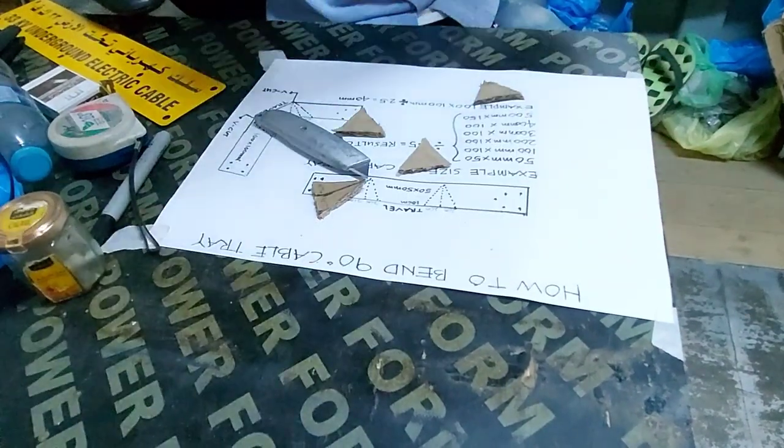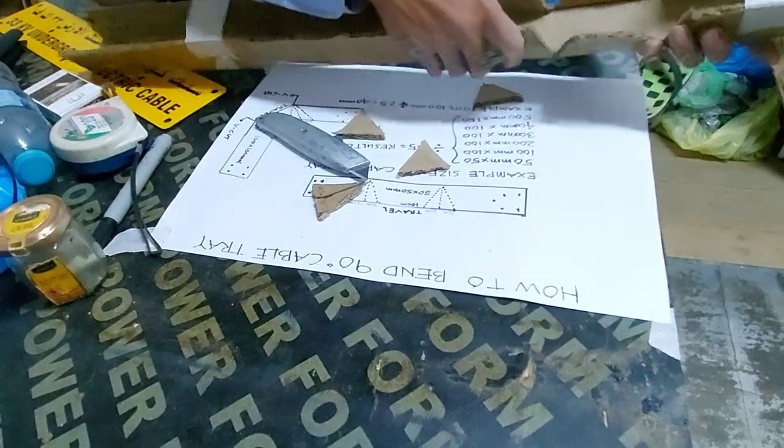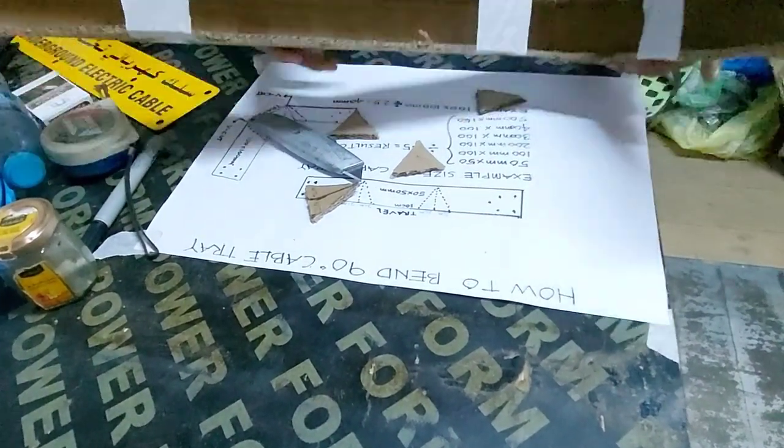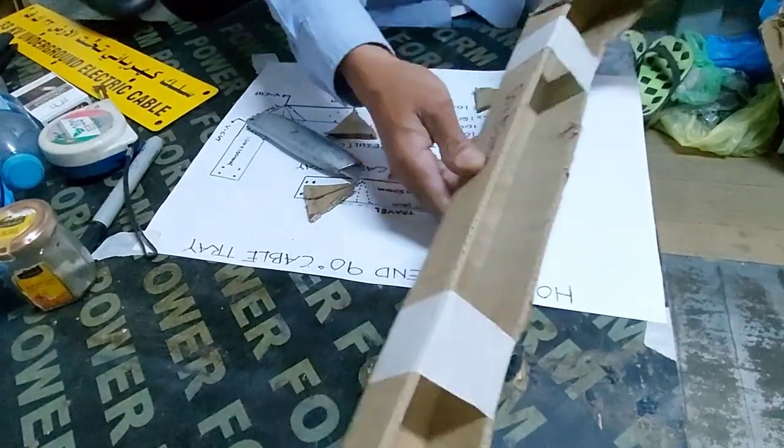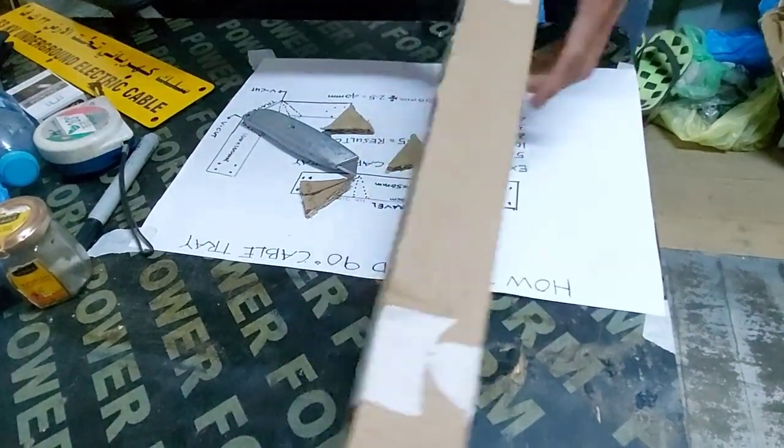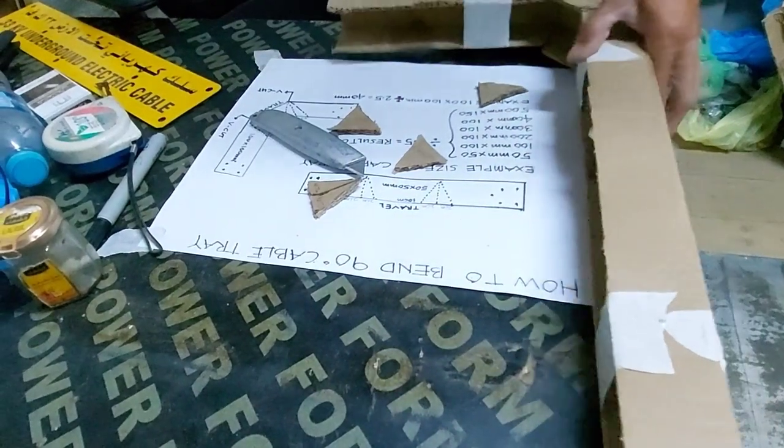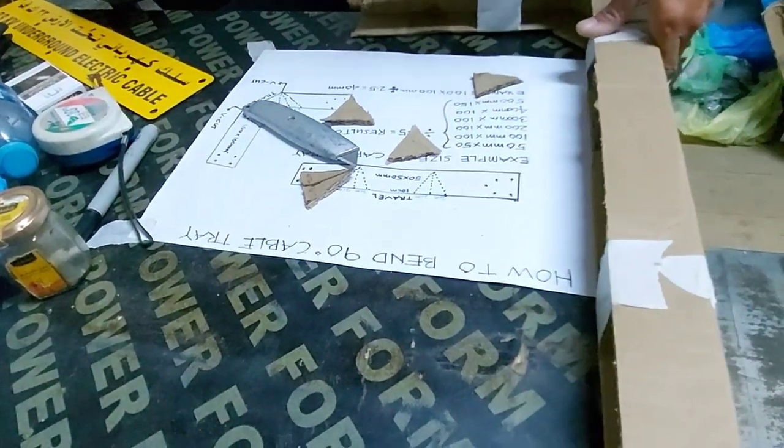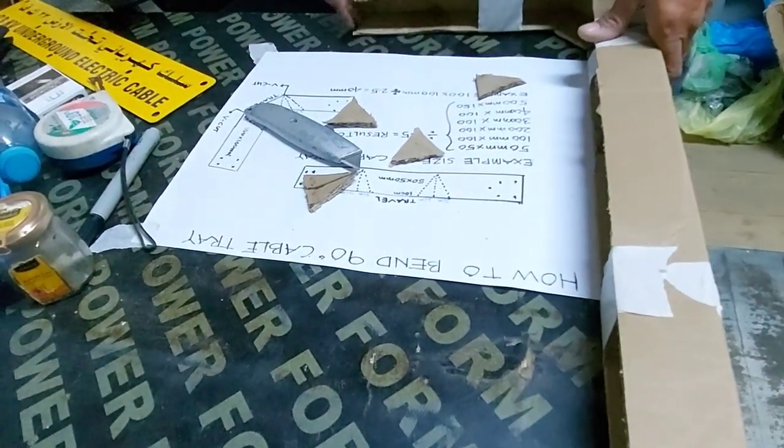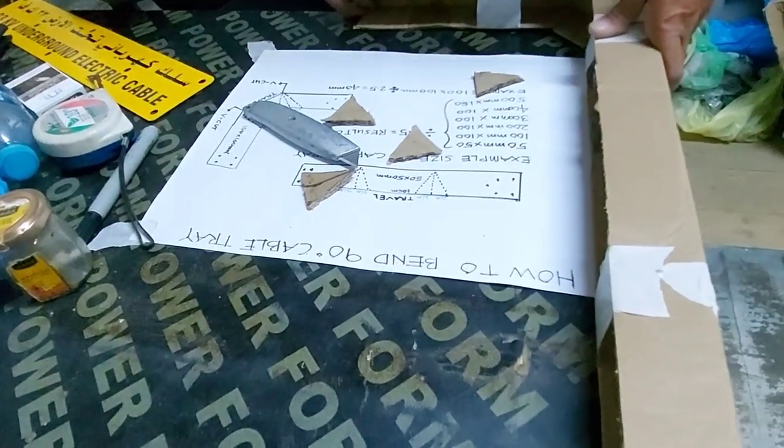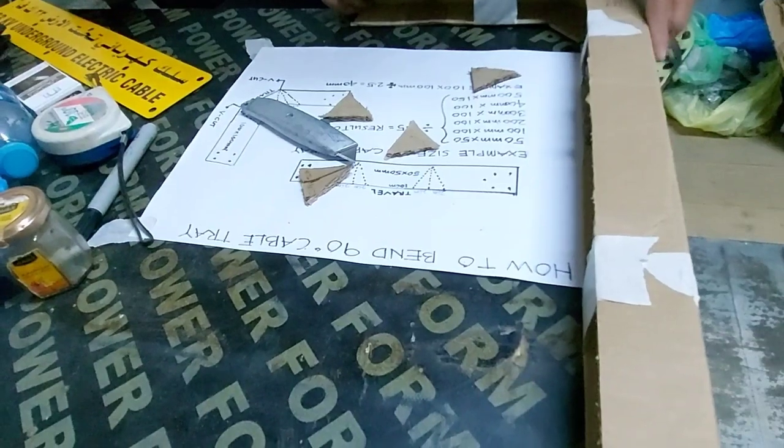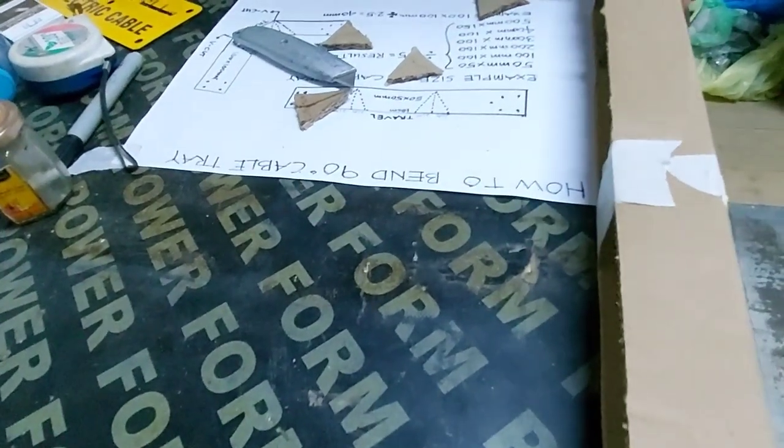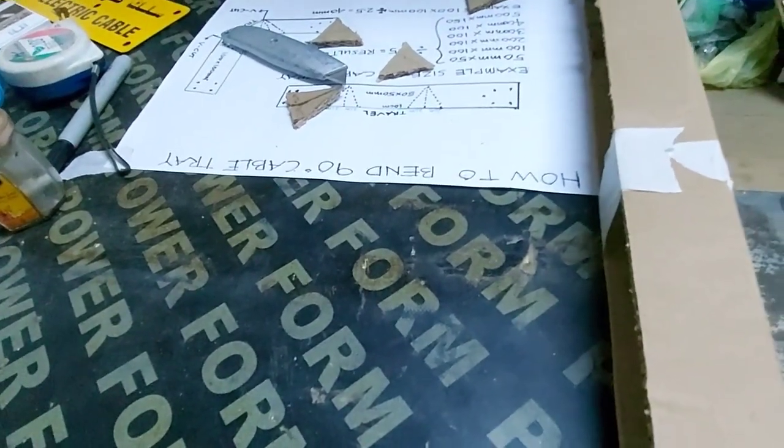Now we will bend. Yes, you see? 90 degrees. Okay, yes.